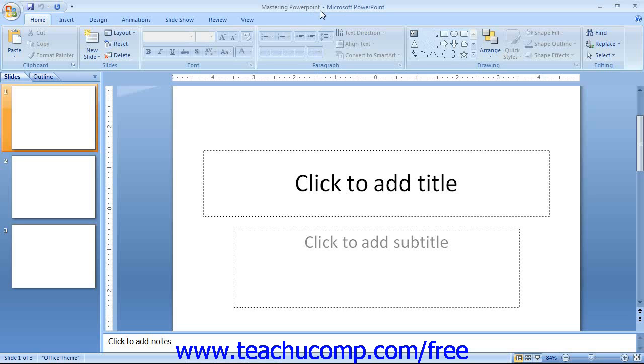Below all of the tools, the current presentation is displayed. This is where you create the actual slides in the presentation. Most of the actual work in PowerPoint will be done using this presentation window.